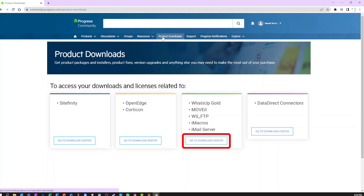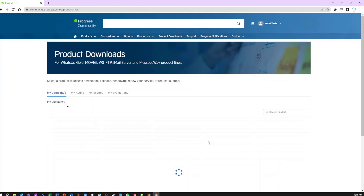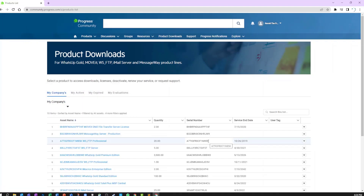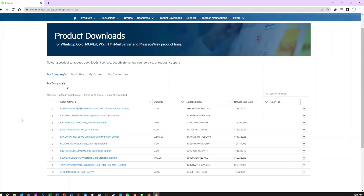Please click on Go To Download Center in this box. Here you'll see a page with all the asset files assigned to you. In order to see what level of support your asset has, simply click on its name.